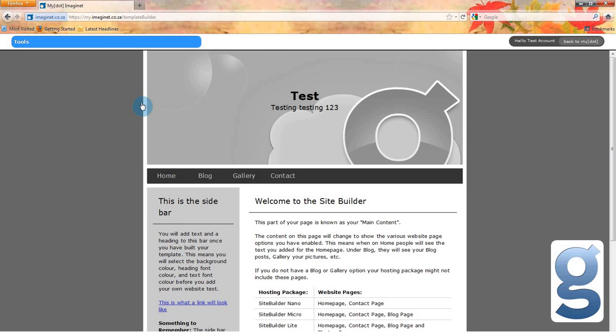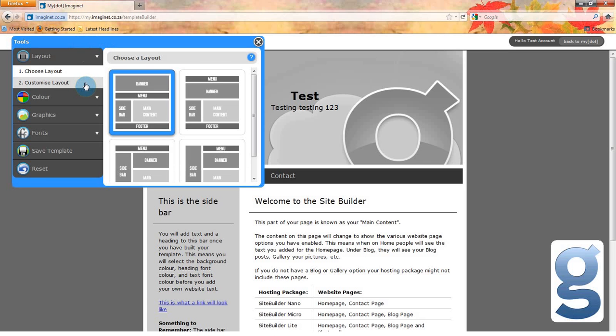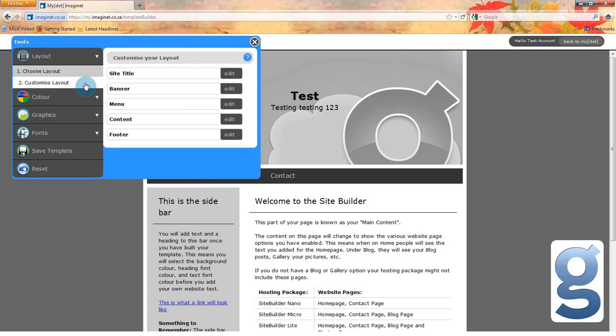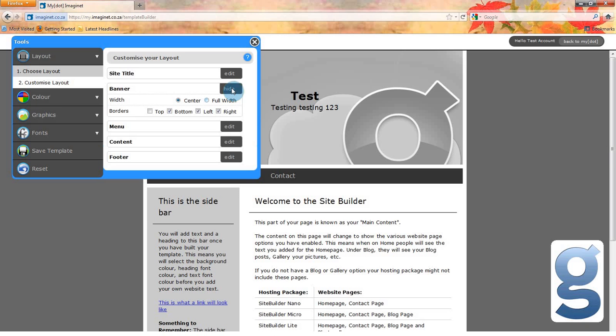Play around and choose one that you like. If you don't like any of the set layouts, you can customize your layout by adding or removing borders or making sections of the page wider. For example, I want my banner to be wider, so I will click banner and select full width.